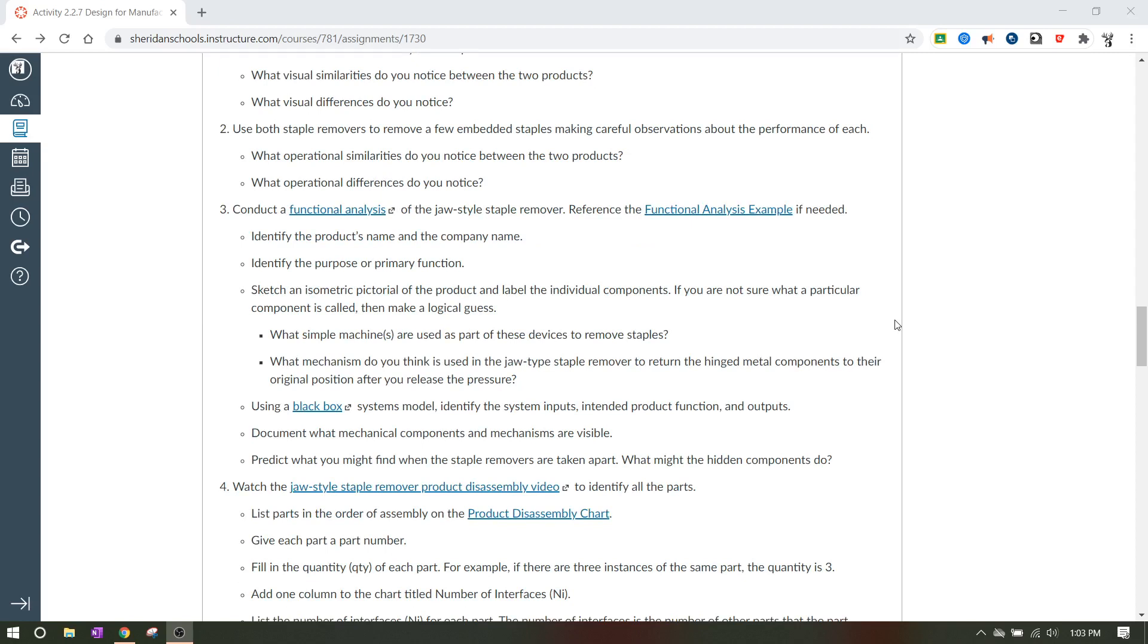If you're not sure what particular component is called, then just make a logical guess. Call it something, try not to be vague, but try to call it something at least. What simple machines are used as a part of the devices to remove staples? A couple of years ago, y'all should have learned about simple machines. I'm going to go into a lot more detail on it next year in second year engineering or principles of engineering. What mechanism do you think is used in the jaw type staple remover to return the hinge material components to their original position after you release the pressure? So that's what it's asking for is what do you think is causing it to go back to normal? Then using a black box systems model, identify the system inputs, intended product function and outputs. Document what mechanical components and mechanisms are visible. Predict what you might find when the staple removers are taken apart. What might the hidden components do?